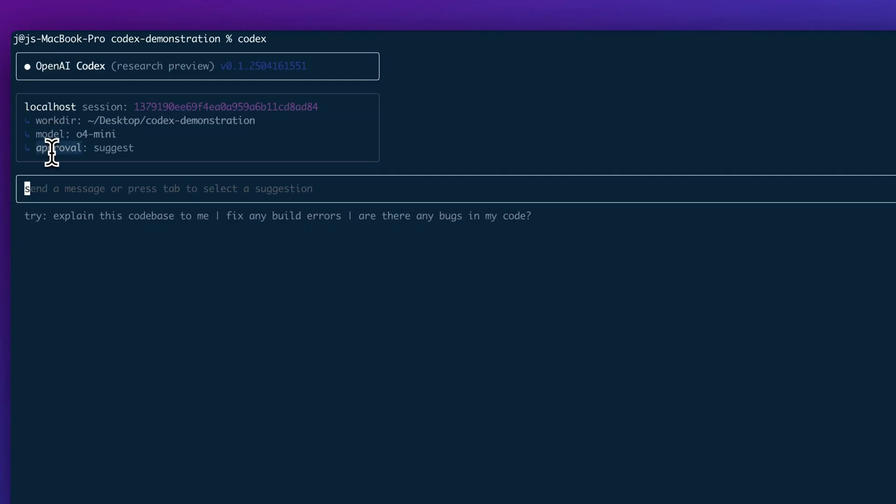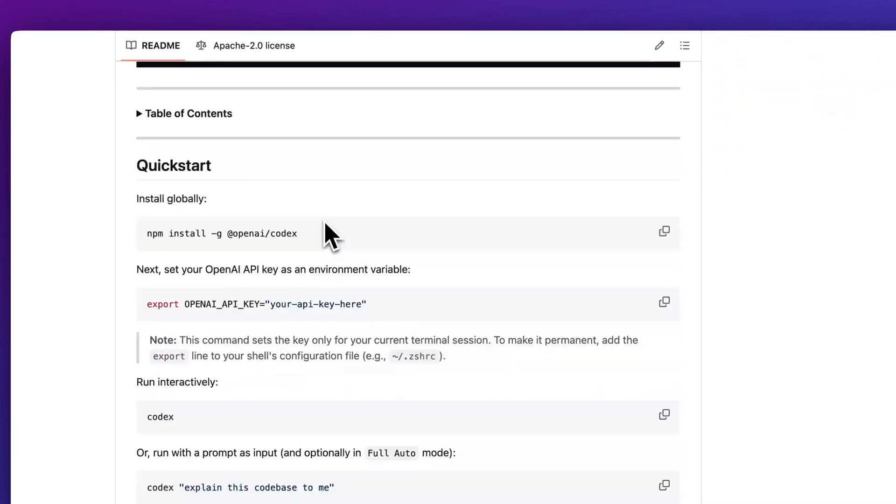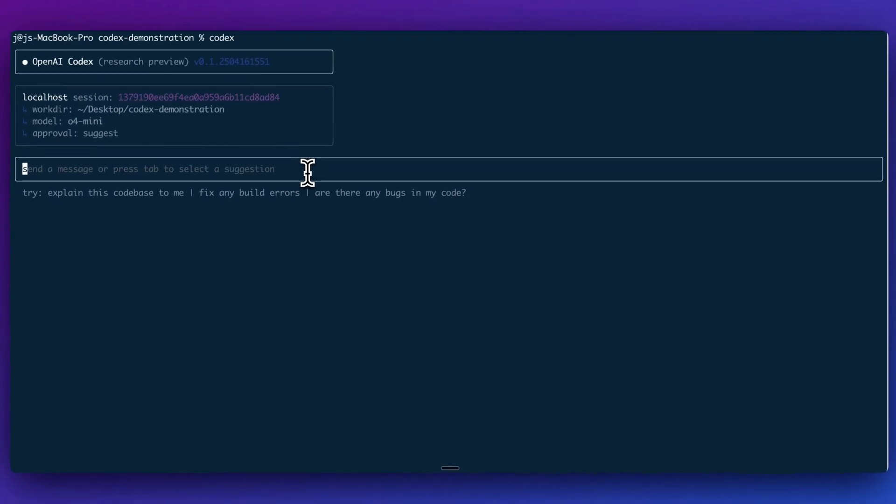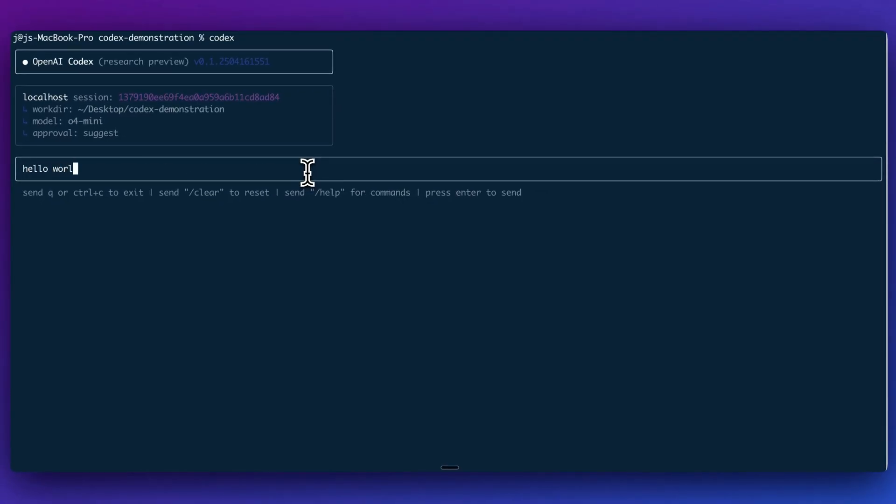Alternatively, you can pass in some flags for whether you want to approve each change or not. These are just the default settings. And then once you're within here, you can go ahead and ask for your changes.